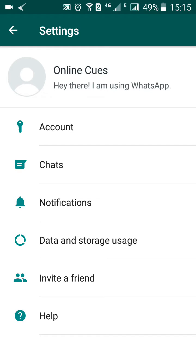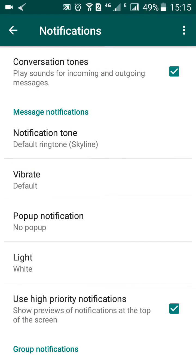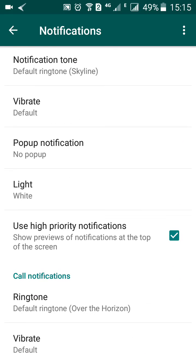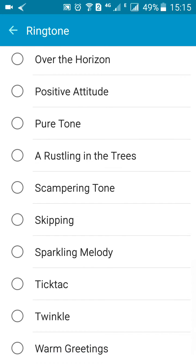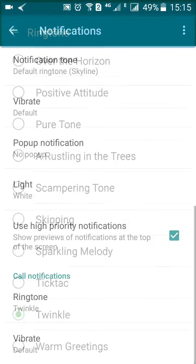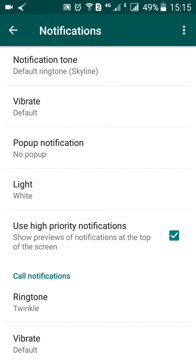Then go into Notifications. Basically you can change three ringtones on your WhatsApp app. The first one you can change is your call notification, which you need to scroll to on the bottom of the Notifications page. Then you can select any other tone over here and just go back, and it will be changed.